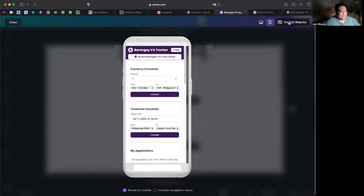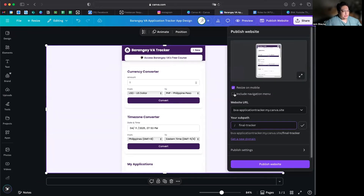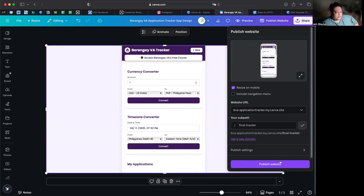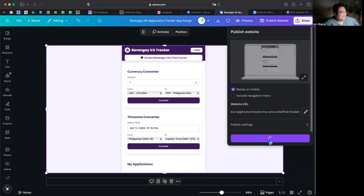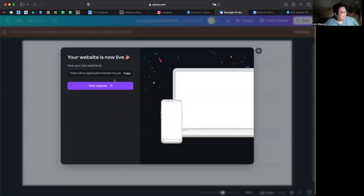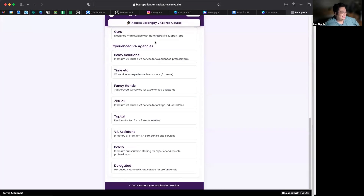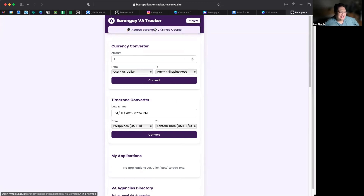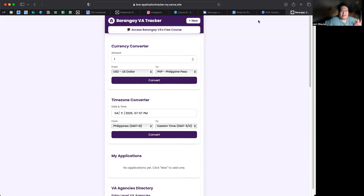Let's publish the website. I'll choose this and call it 'Final Tracker.' Then publish website. It's preparing the design and giving us the link — now I can copy it. Let's open a browser and check it out — oh my gosh, it's working guys! It's actually working. Click the link in the description box to access this. I hope you enjoyed this, and I'll see you in the next video for the next Canva update — bye!